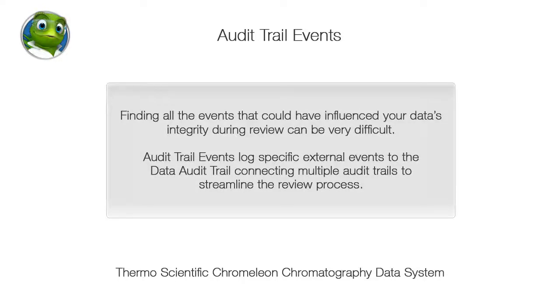Finding all the events that could have influenced your data's integrity during review can be very difficult. Audit trail events log specific external events to the data audit trail, connecting multiple audit trails to streamline the review process.